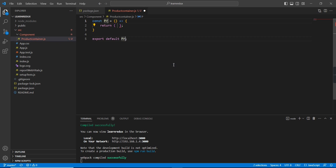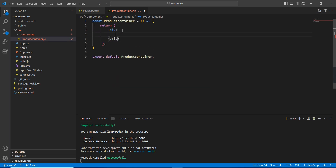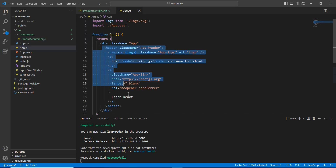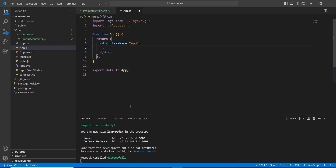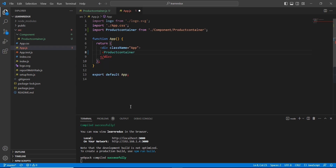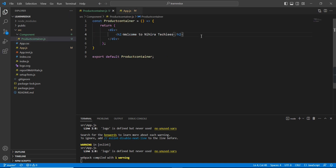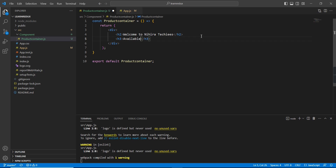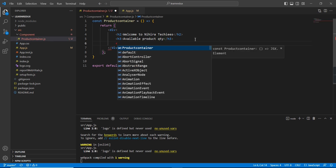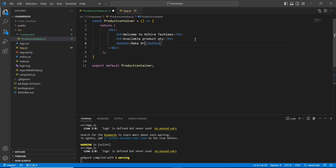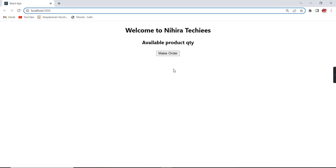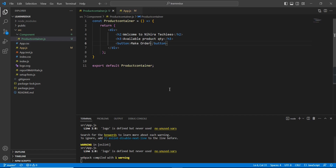I'm going to provide the text as 'Welcome to Nigira Techies'. In our App component I'll remove the header section and call our component instead. I'm also going to have one more text: 'Available Product Quantity', which will have some value. And for the action I'm going to have one button. So we have done some changes in our component.